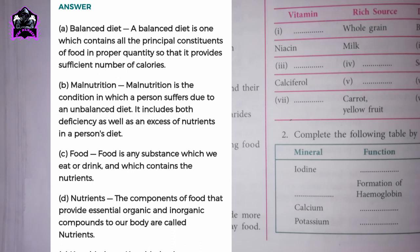B. Malnutrition. Malnutrition is the condition in which a person suffers due to an unbalanced diet. It includes both deficiency as well as an excess of nutrients in a person's diet.